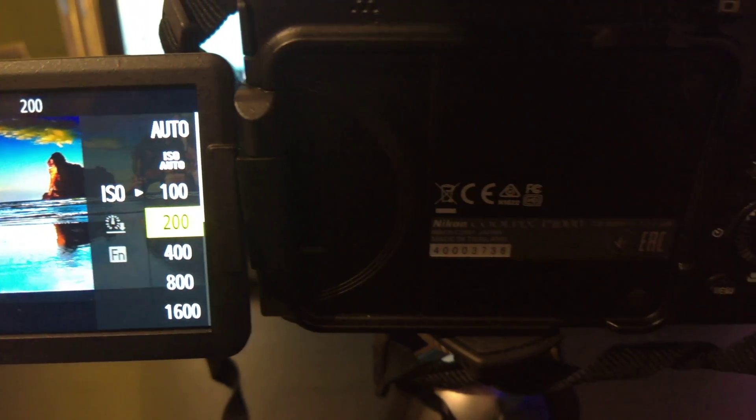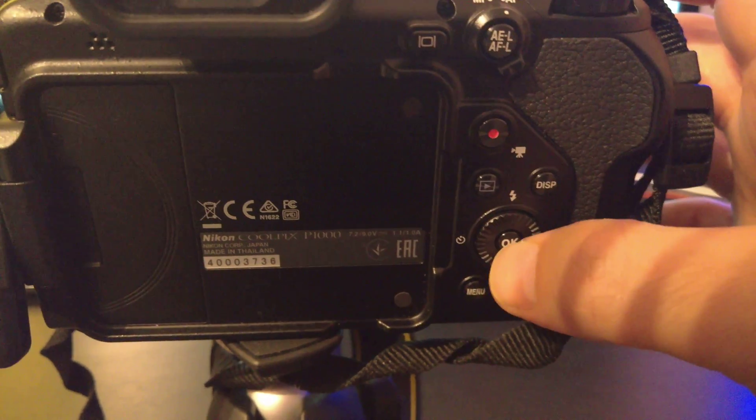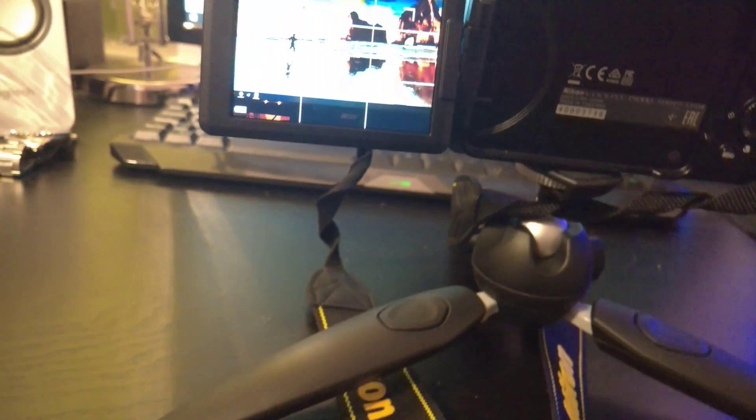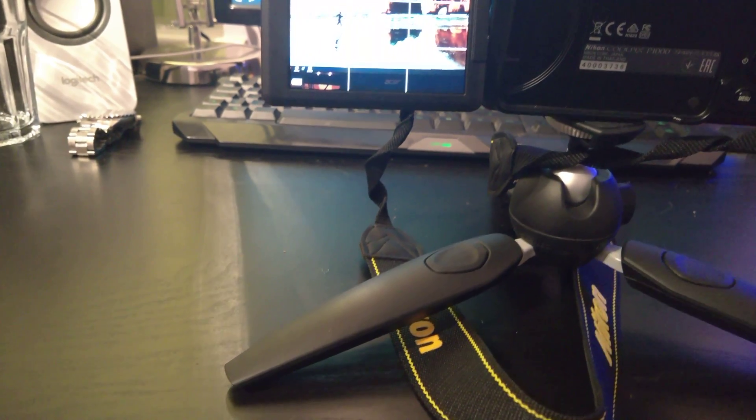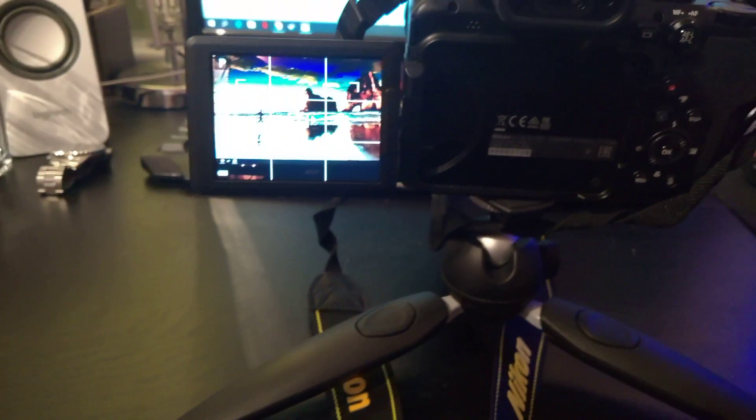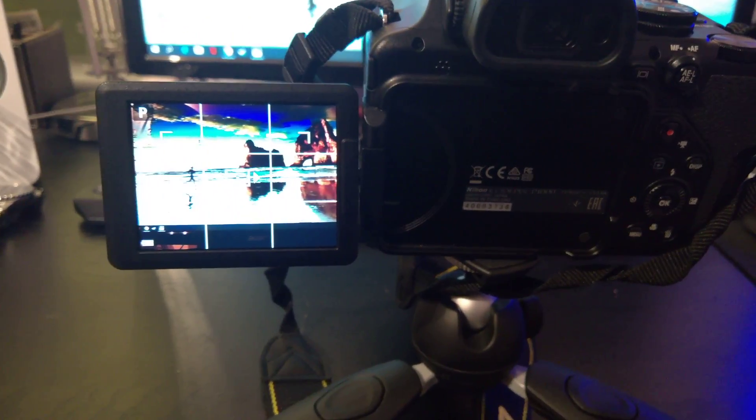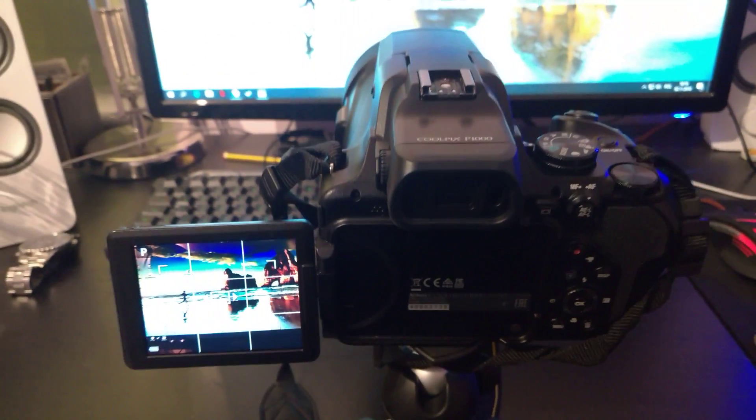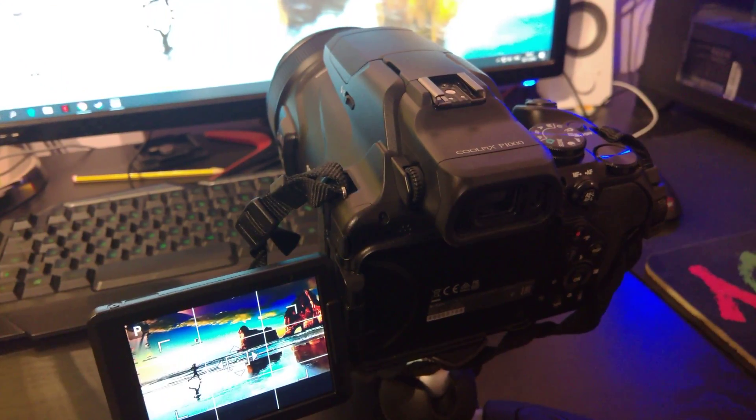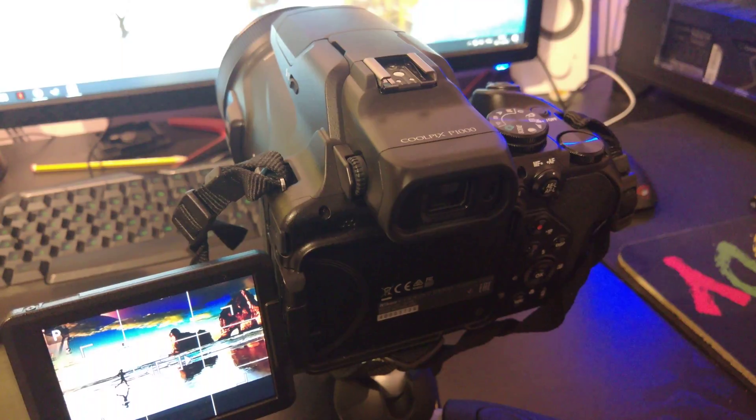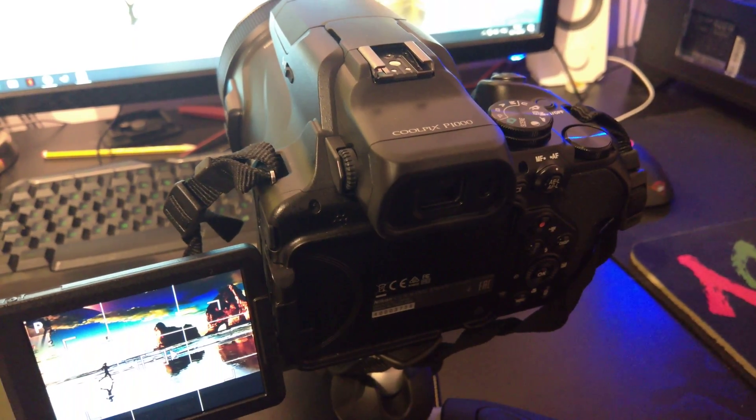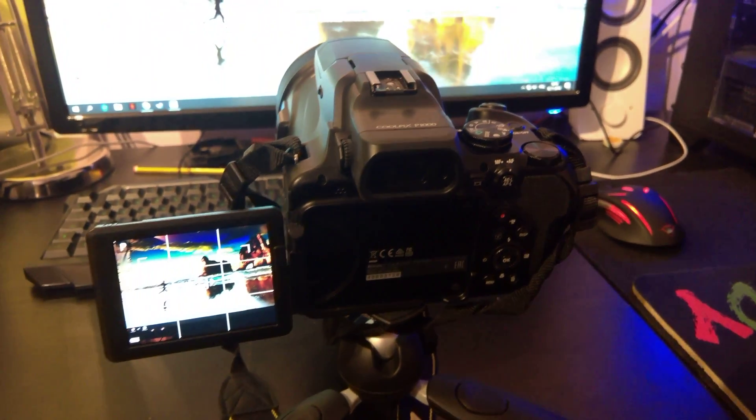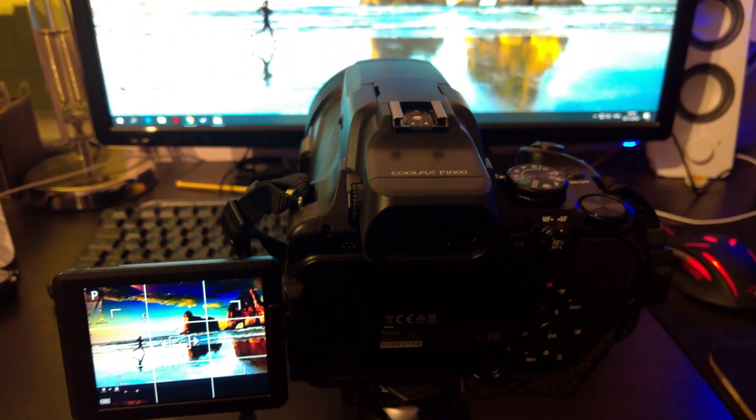100, and you have to confirm by pressing OK again. You have to be fast because the menu on the screen will disappear quickly. So that's how we can set ISO in the Coolpix P1000. Thank you very much for watching. See you next time, bye bye.